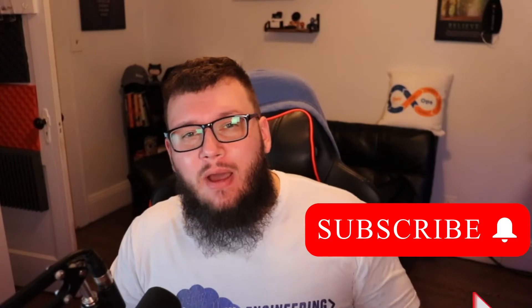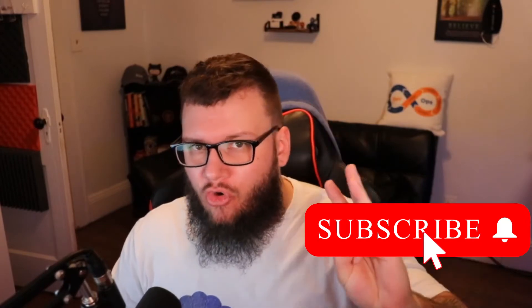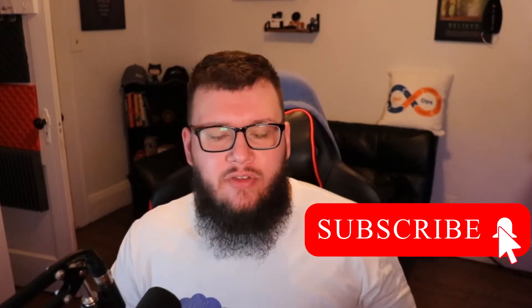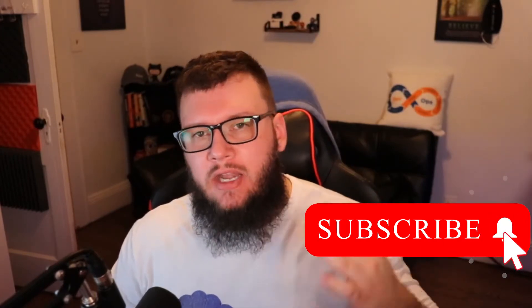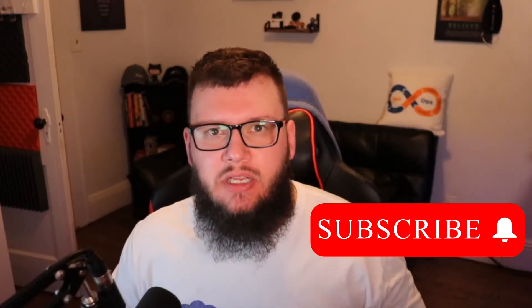What is going on everybody? My name is Michael Levan. Thank you so much for joining me today.